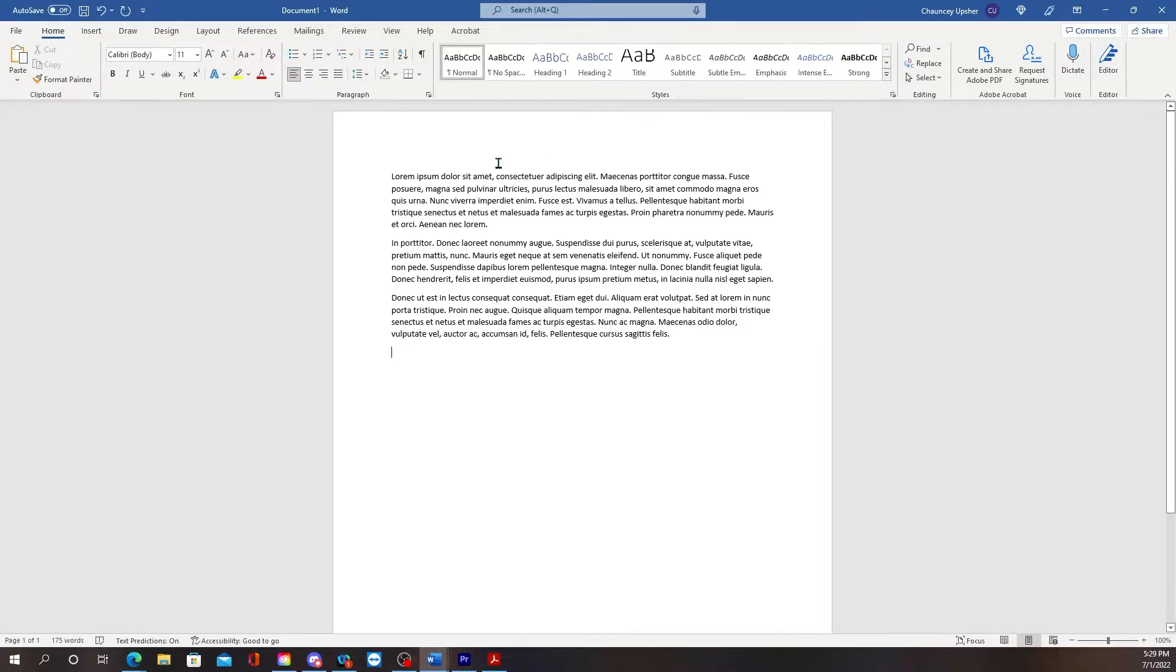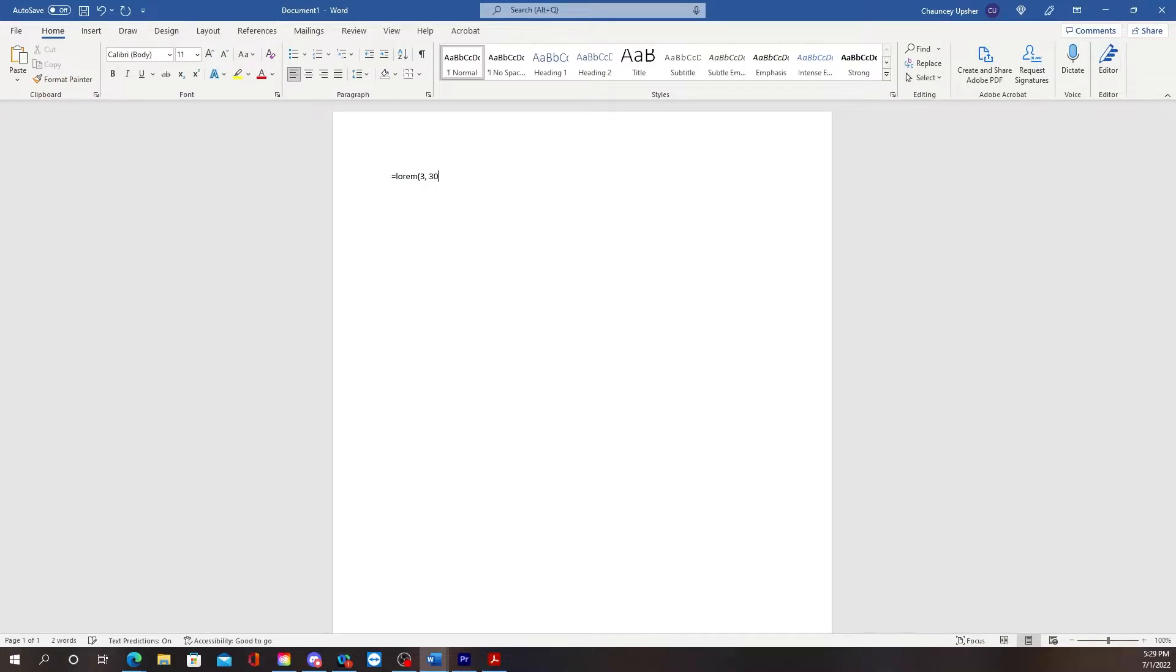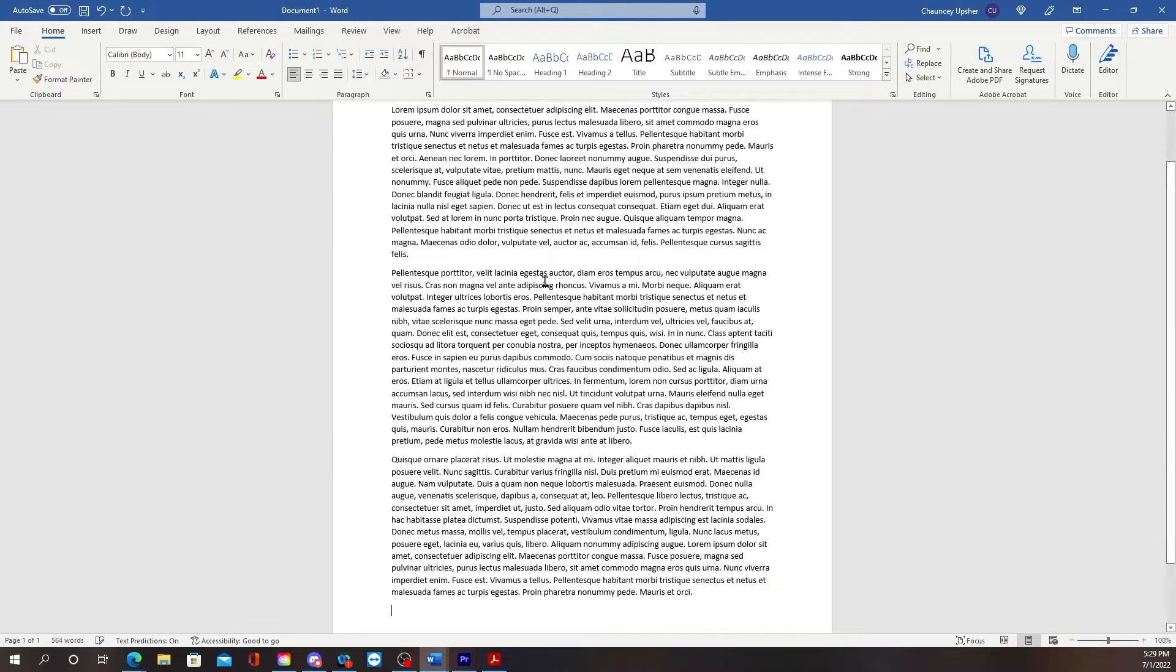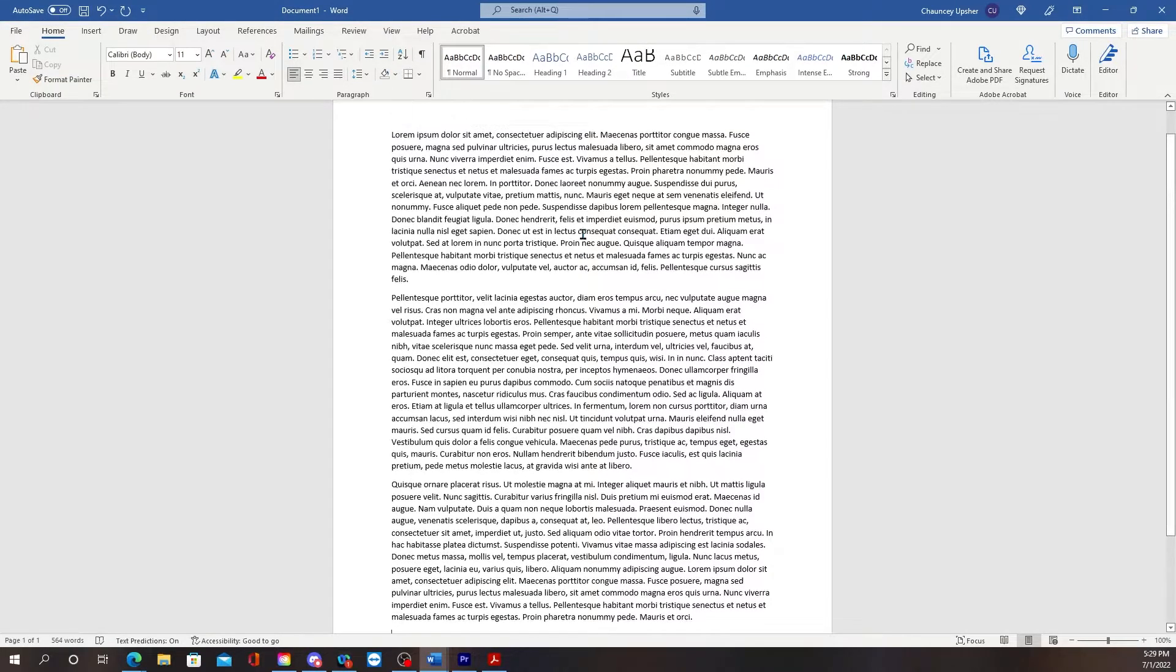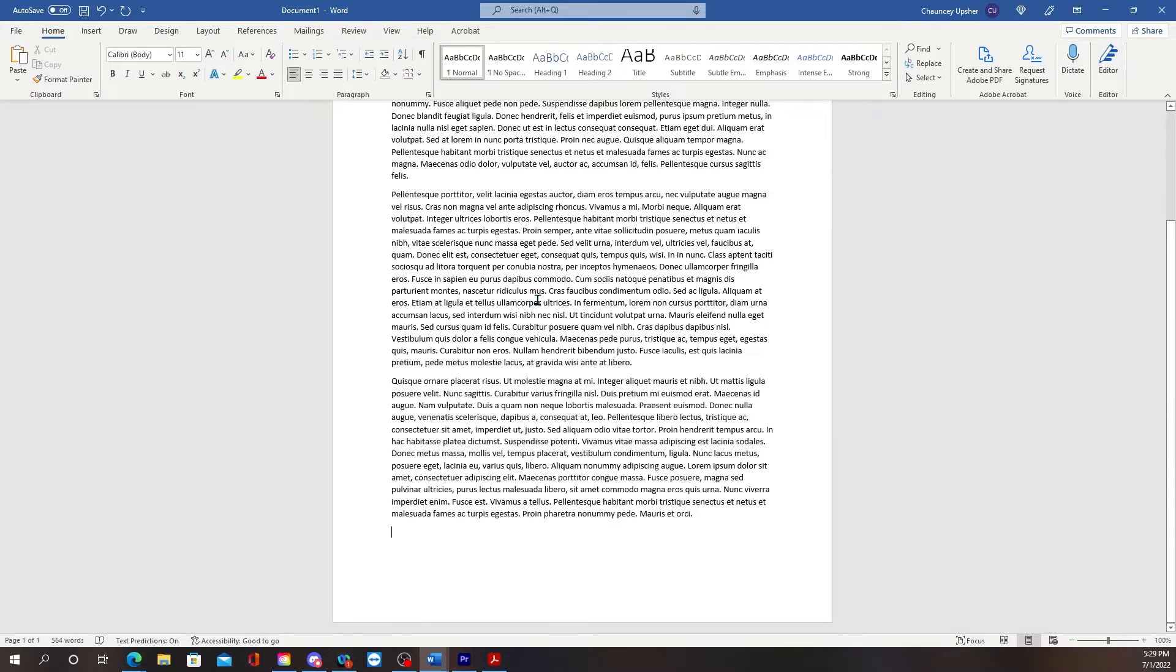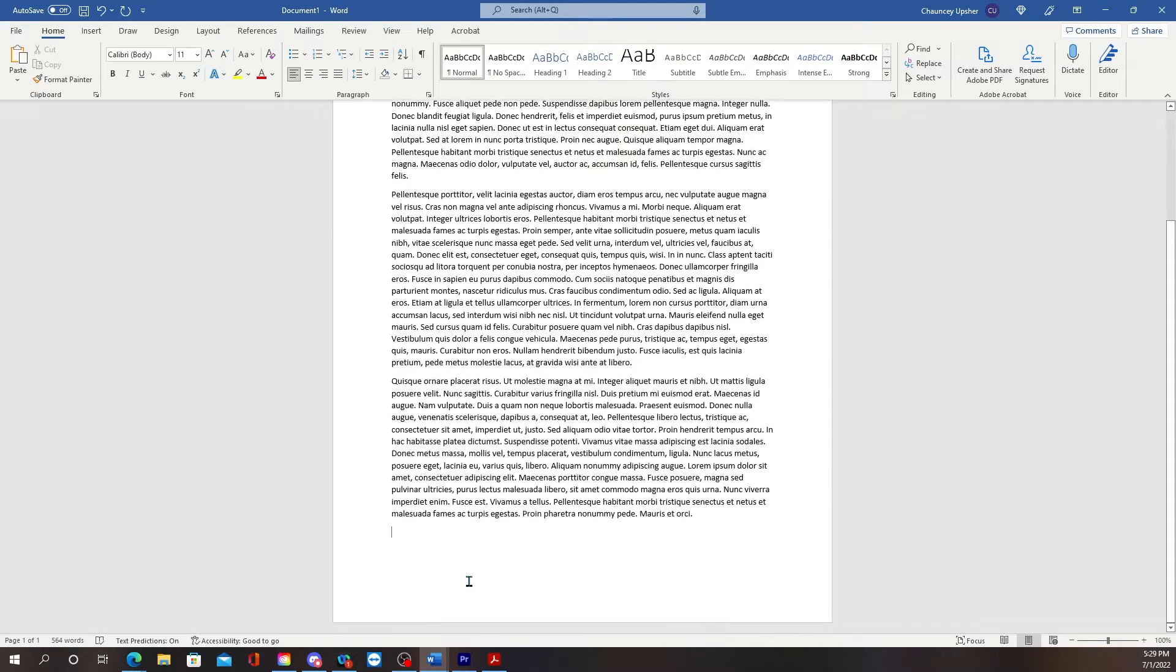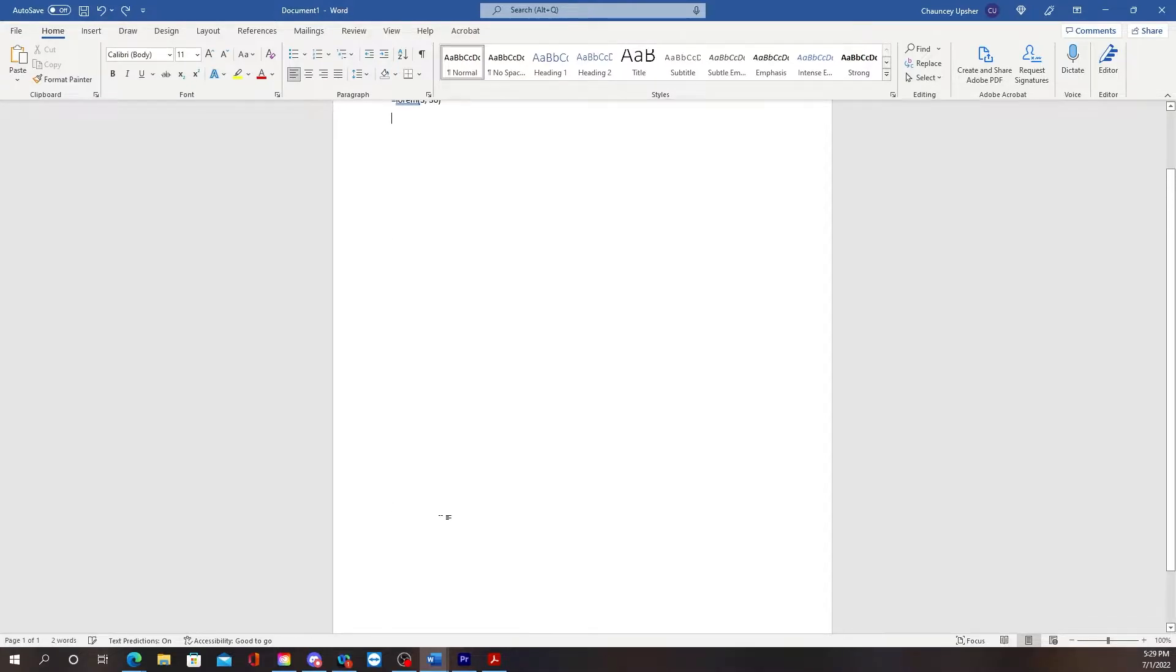Now if I wanted to go back and if I want to make it thirty, same thing, it's going to give me thirty lines with three paragraphs.